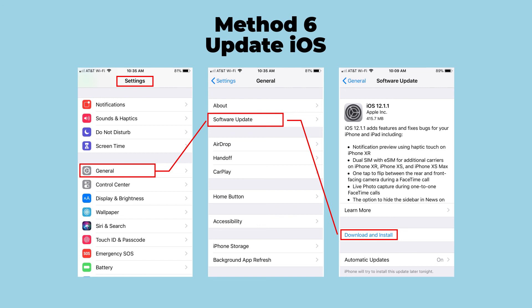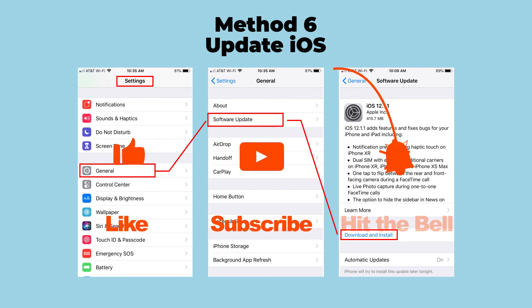That's it for today's video tutorial. If you found this video helpful, don't forget to like, subscribe, and ring the bell. Let us know what tutorials you'd like to see next in the comments below. Thanks for watching. See you next time.